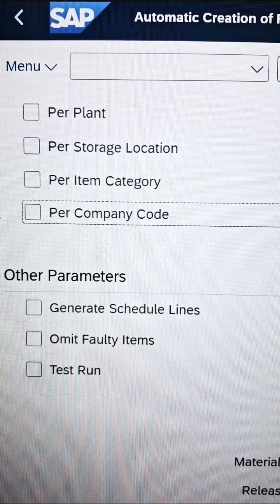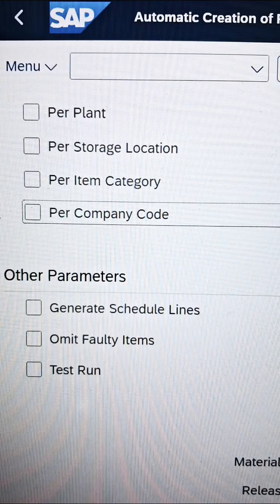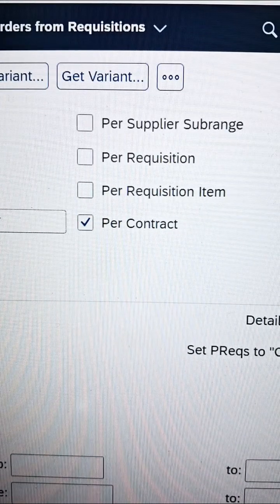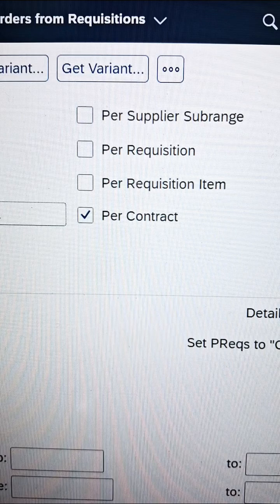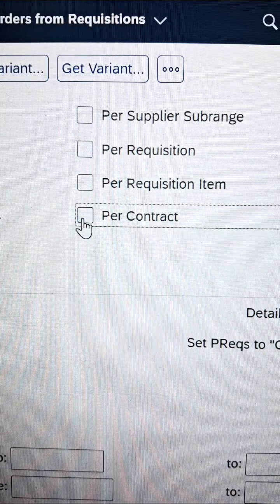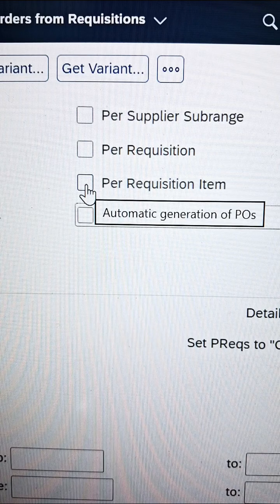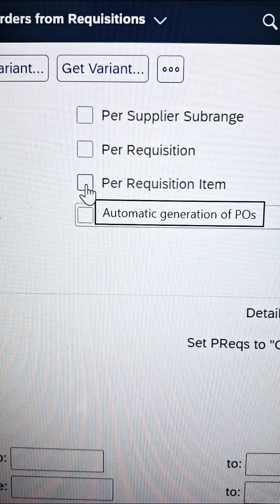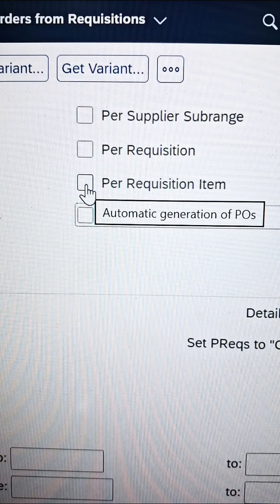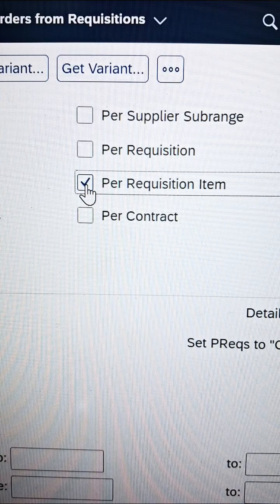Similarly, on the right-hand side, there is one more tick mark that needs to be removed, and one more tick mark that needs to be enabled. The contract tick mark needs to be removed. Since we are using the purchase requisition as the starting point, through which the automatic purchase order will be initiated, we put the tick mark there.